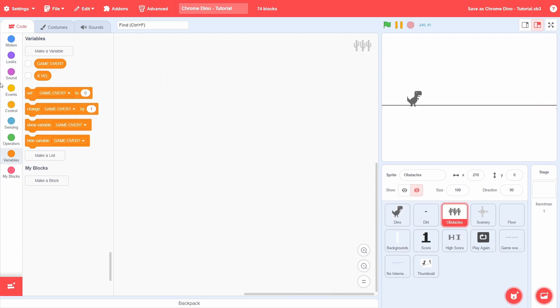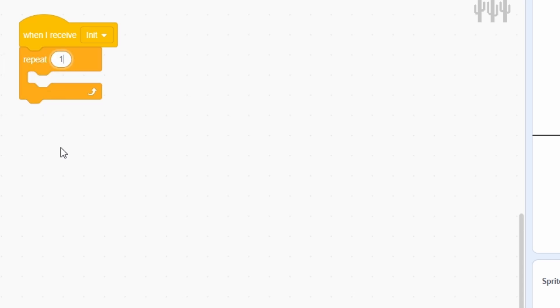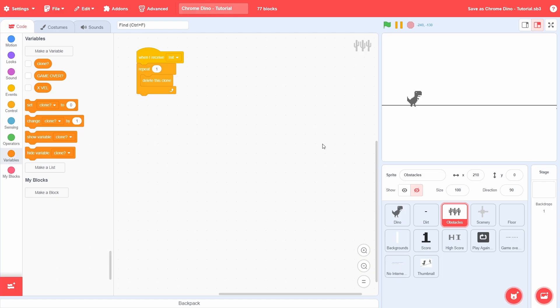After init, we first need to delete the existing clones within a repeat 1. Now, create a variable called clone for this sprite only. Like previously, this variable will be used for distinguishing between the clones and the sprite itself.